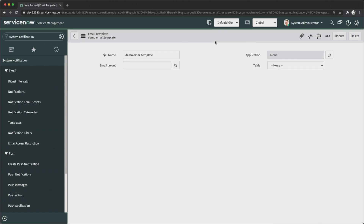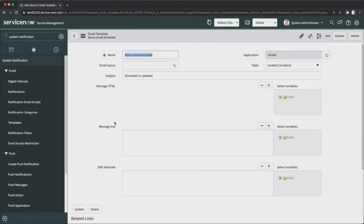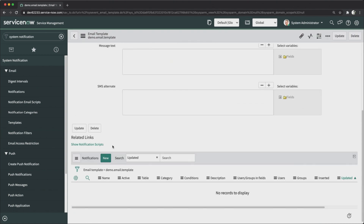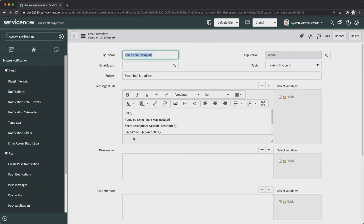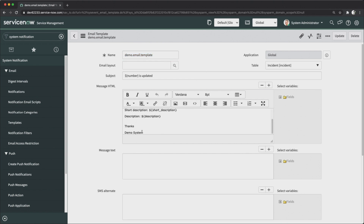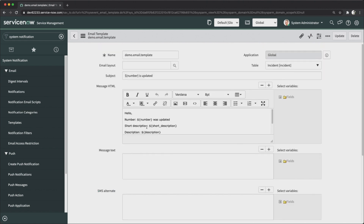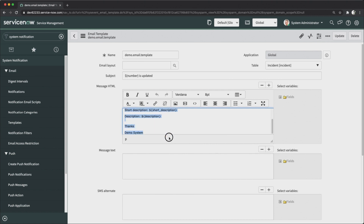The template is set for the Incident table. I'll now save it. Once saved, this email template will be captured in the update set, meaning it can also be moved to the next instance.